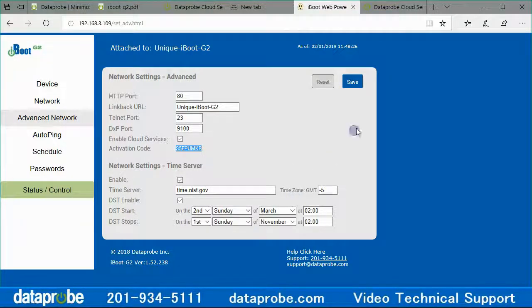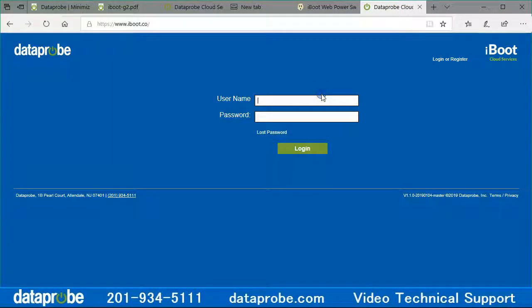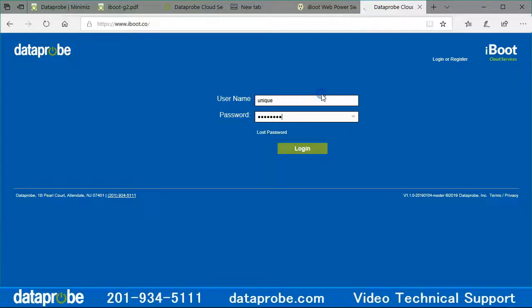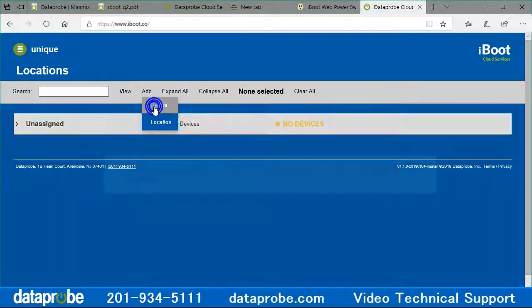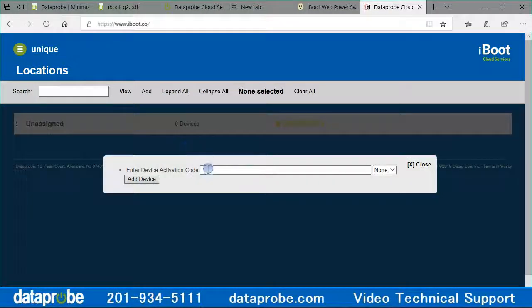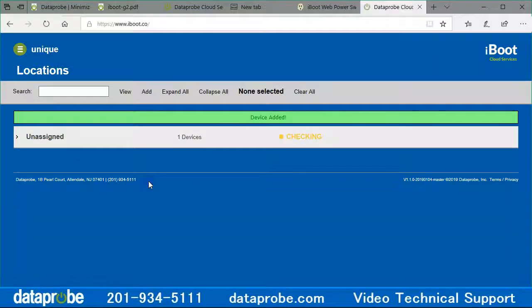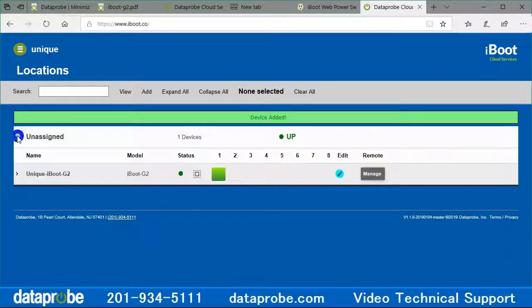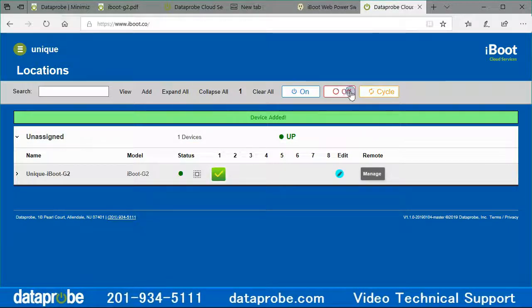Open a browser or create a new tab and navigate to iBoot.co. Notice this is not a .com but a .co address. Enter your username and password, then navigate to add device. Enter the code as saved or copied down from the iBoot advanced network page. This will also associate the device to your account and you can control the power as expected.